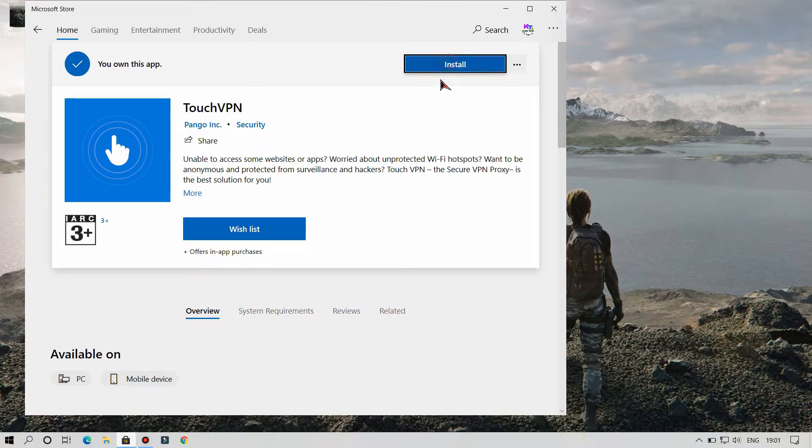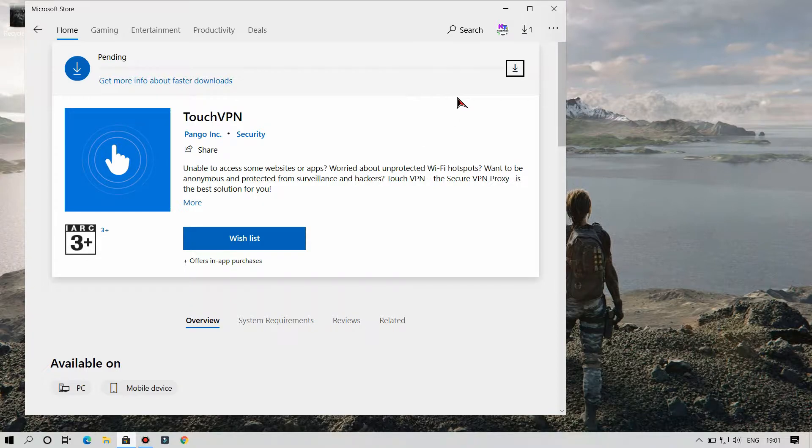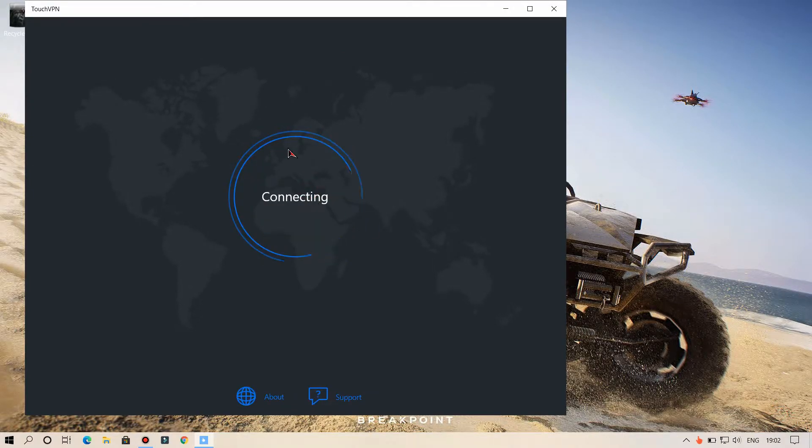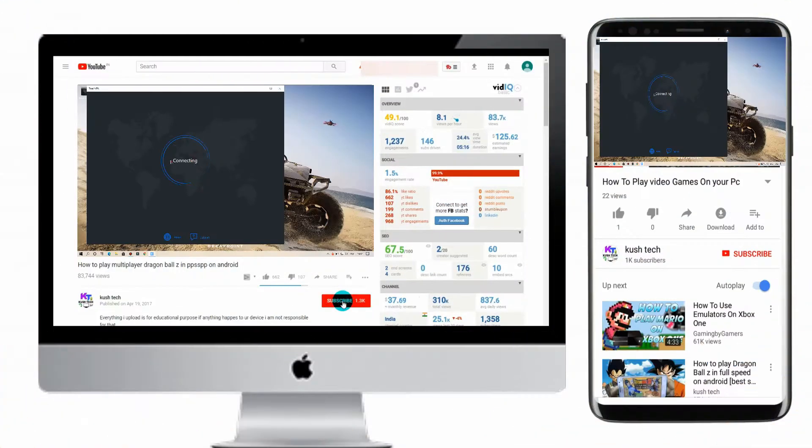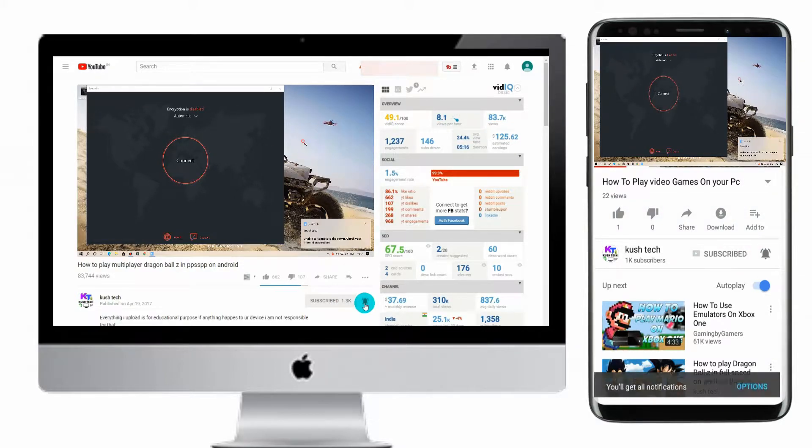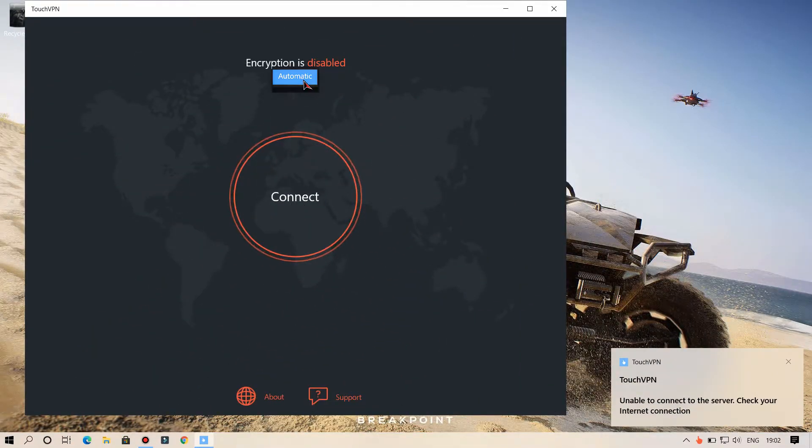Hello friends, welcome to KuzTech. How are you all? In today's video we are going to see how to fix Touch VPN to work properly. Before starting, please hit that subscribe button and the bell icon so when I upload a video you will get notified. Now let's start our video.